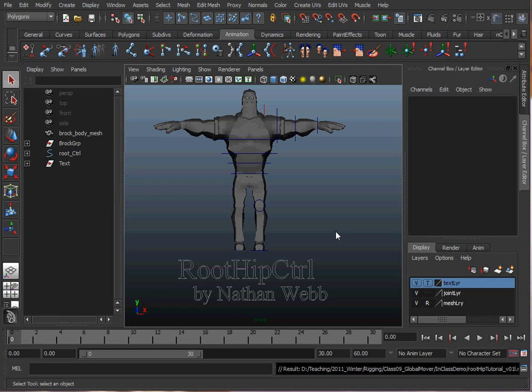This assumes you already have IK set up on the legs and some form of torso control. I'm using the Forward Kinematic torso control method. You could also use Spline IK to do the torso control.